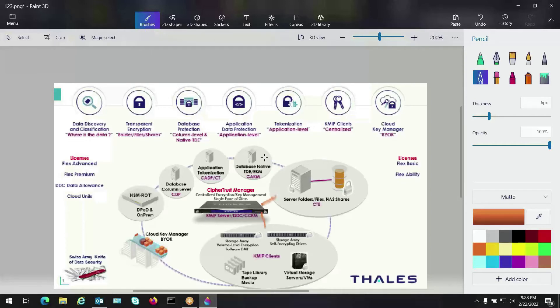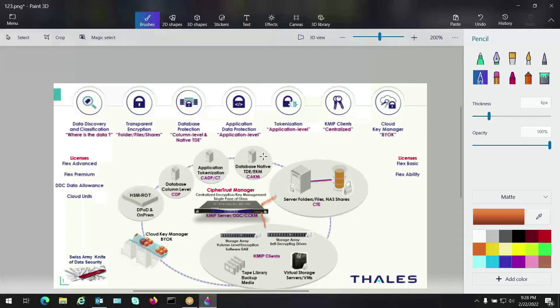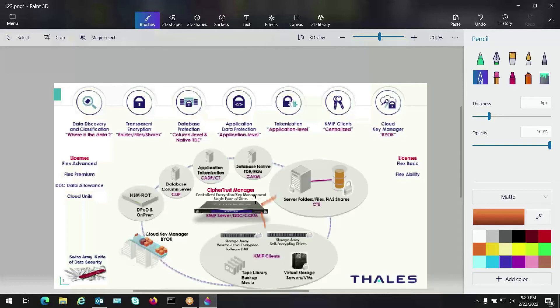Then we have native database encryption, TDE or EKM. Oracle TDE or for SQL it's EKM. What that is, we have CypherTrust Application Key Manager, another connector of ours that we tie into TDE and EKM and we manage the KEK, the key encryption key, which is the master key for those databases. So I'm just going to draw another little line over there, tying that into our enterprise key manager.